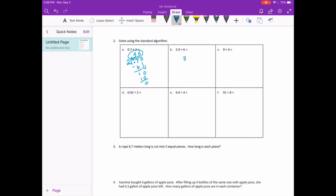3 and 9 tenths divided by 6. 6 can't go into 3, so that's a 0. 6 goes into 39 six times. 6 times 6 is 36. We get 3 as a remainder. Add a 0. 6 goes into 30 five times. 5 times 6 is 30. No remainder. Bring the decimal point up and we get 65 hundredths.